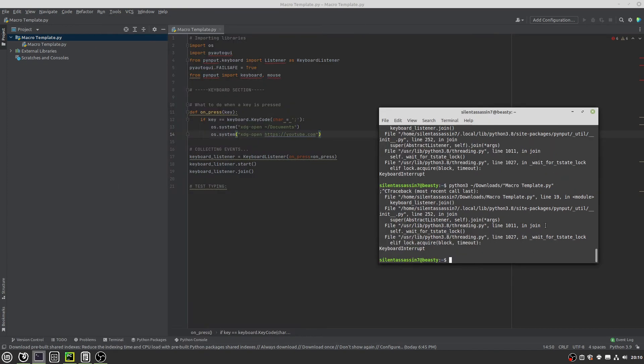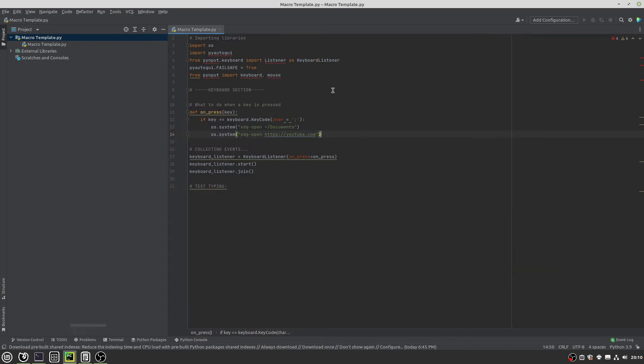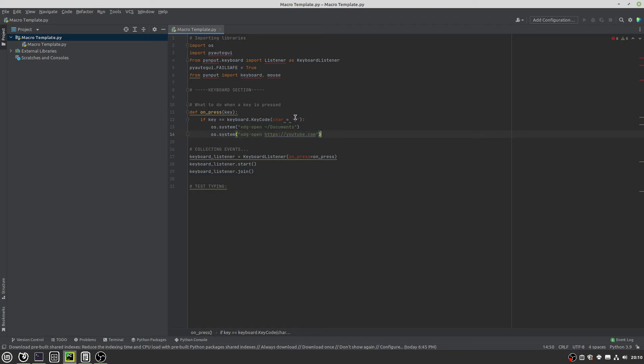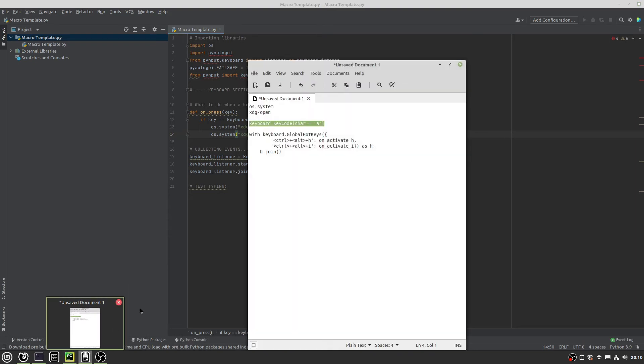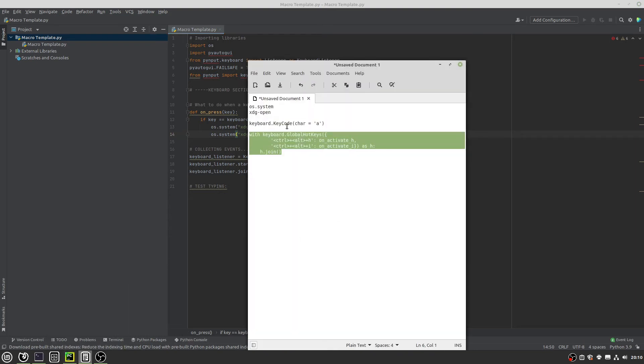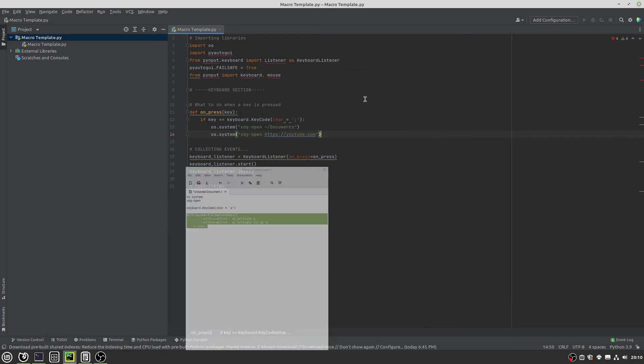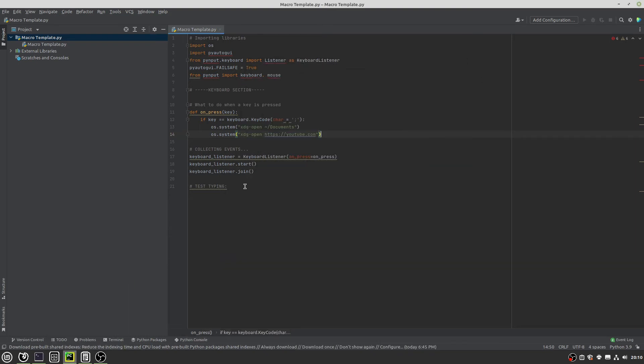But we also want to open up YouTube for those video tutorials. So along with xdg open, I'm pretty sure you can do os.system and then just do the same thing. xdg open, except then the URL. So I think you would just do it like this. I think you would just do that. And let's see if that works. And there we go. It opened YouTube.com and documents. Perfect.